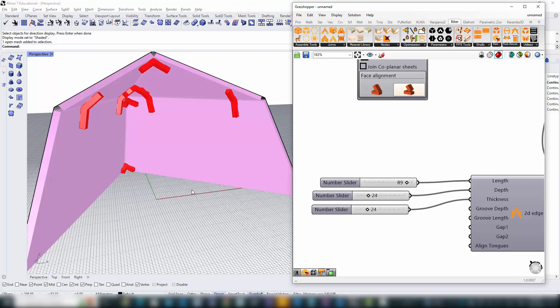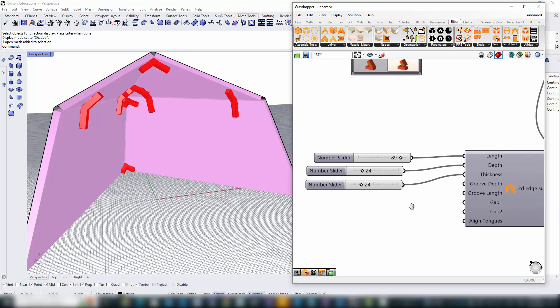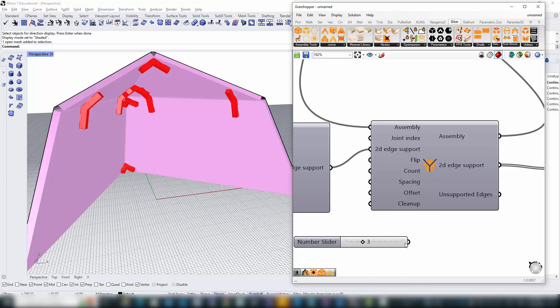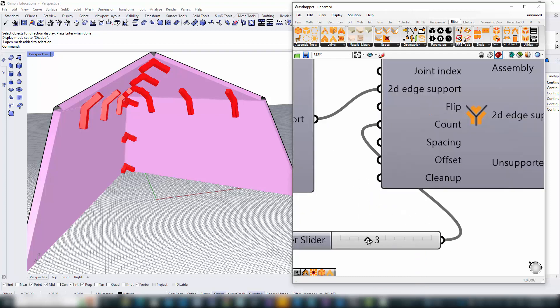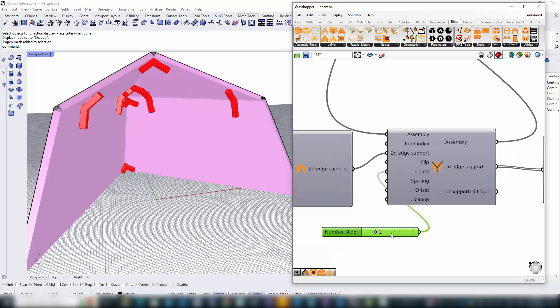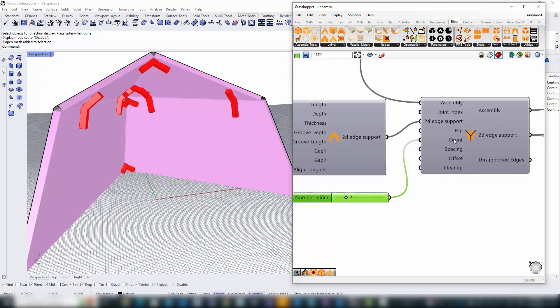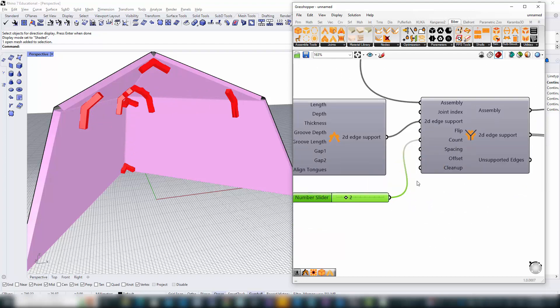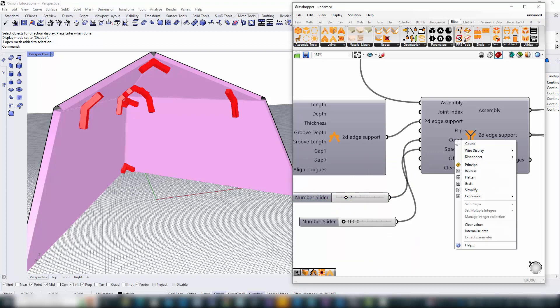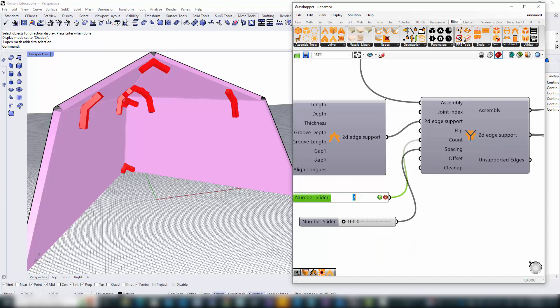But what if we want to control the brackets distribution? The edge support system component allows us to fine-tune the number and spacing of these connectors. By setting the count parameter to zero, the system considers the spacing values, offering even more customization.